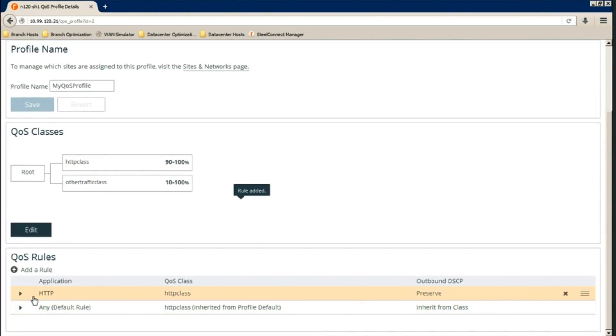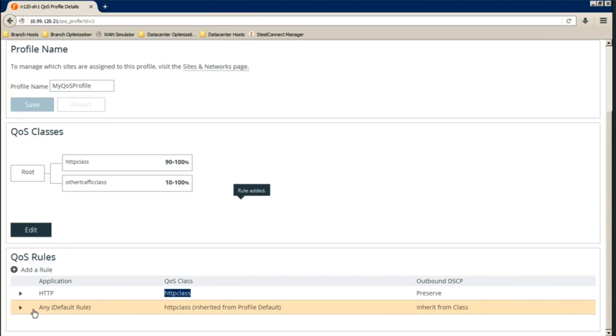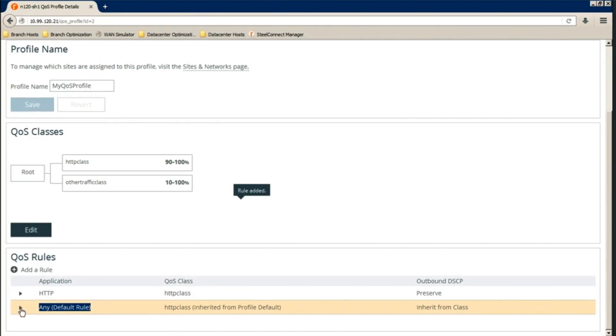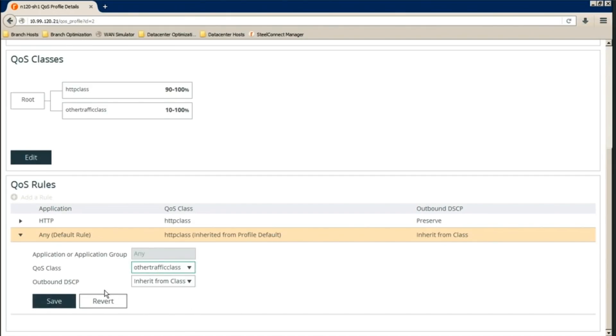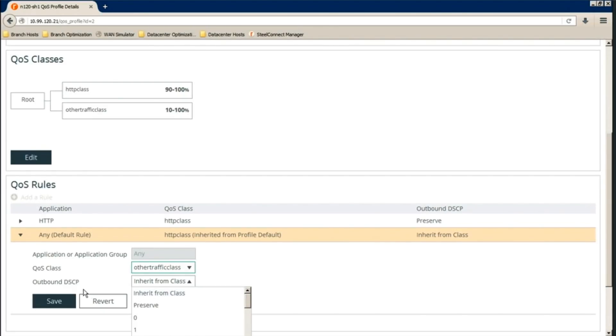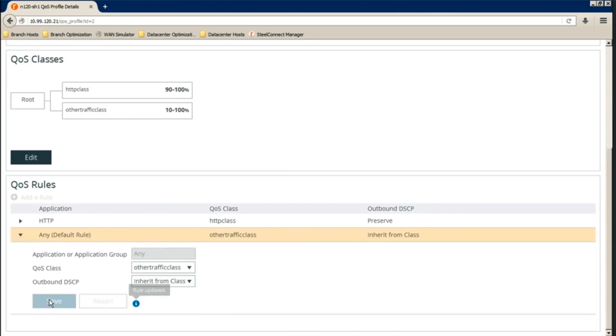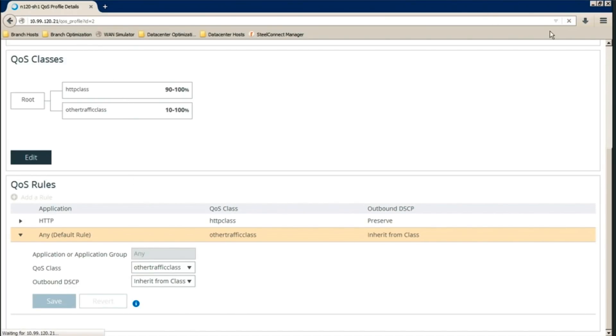QoS rules are processed from top to bottom. So it'll process this first. If it's not a match, it'll hit this catch-all any rule. We'll configure this as other traffic, QoS class, other traffic class. And we can choose either to preserve or, but at this point, we don't consider the DSCP marking.